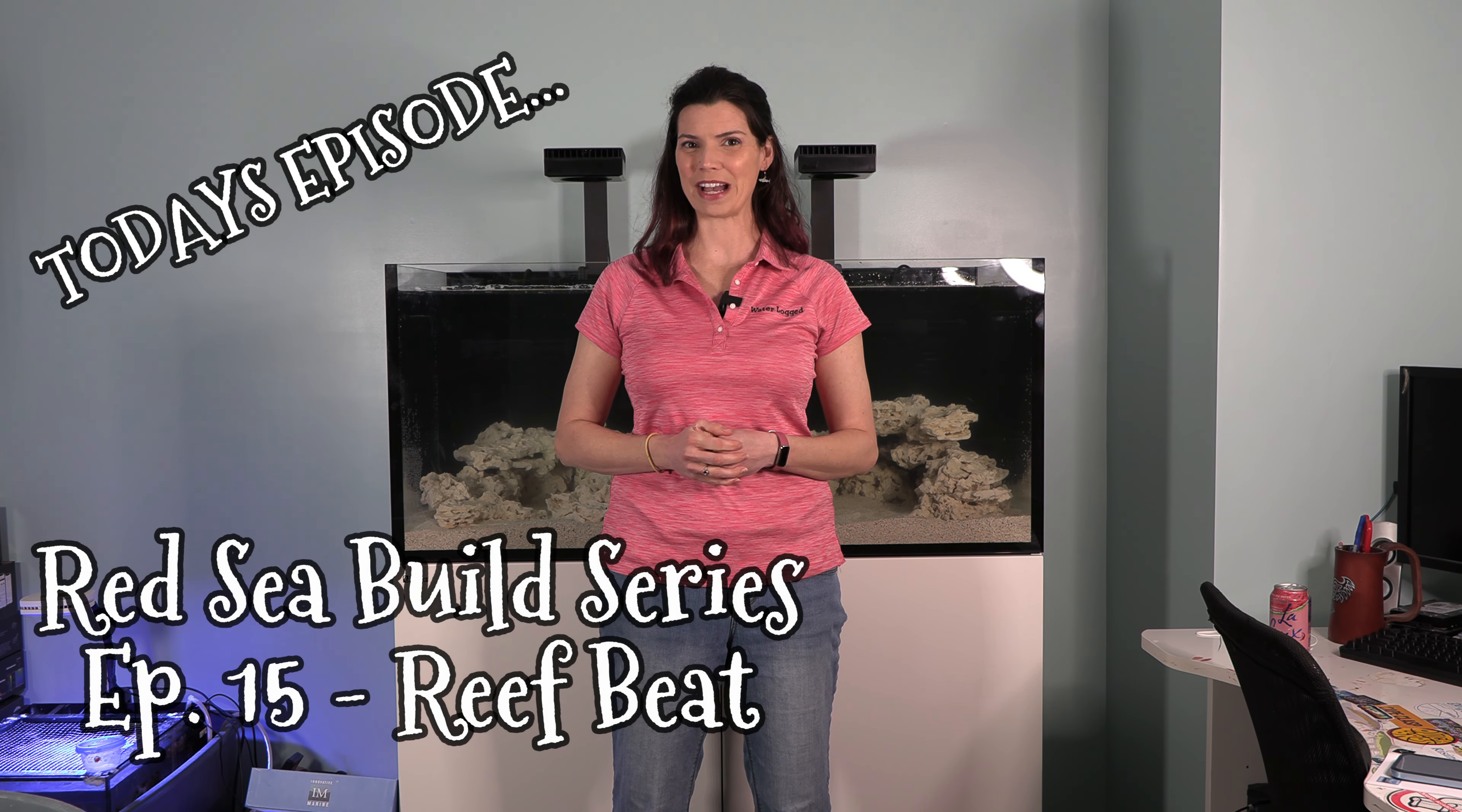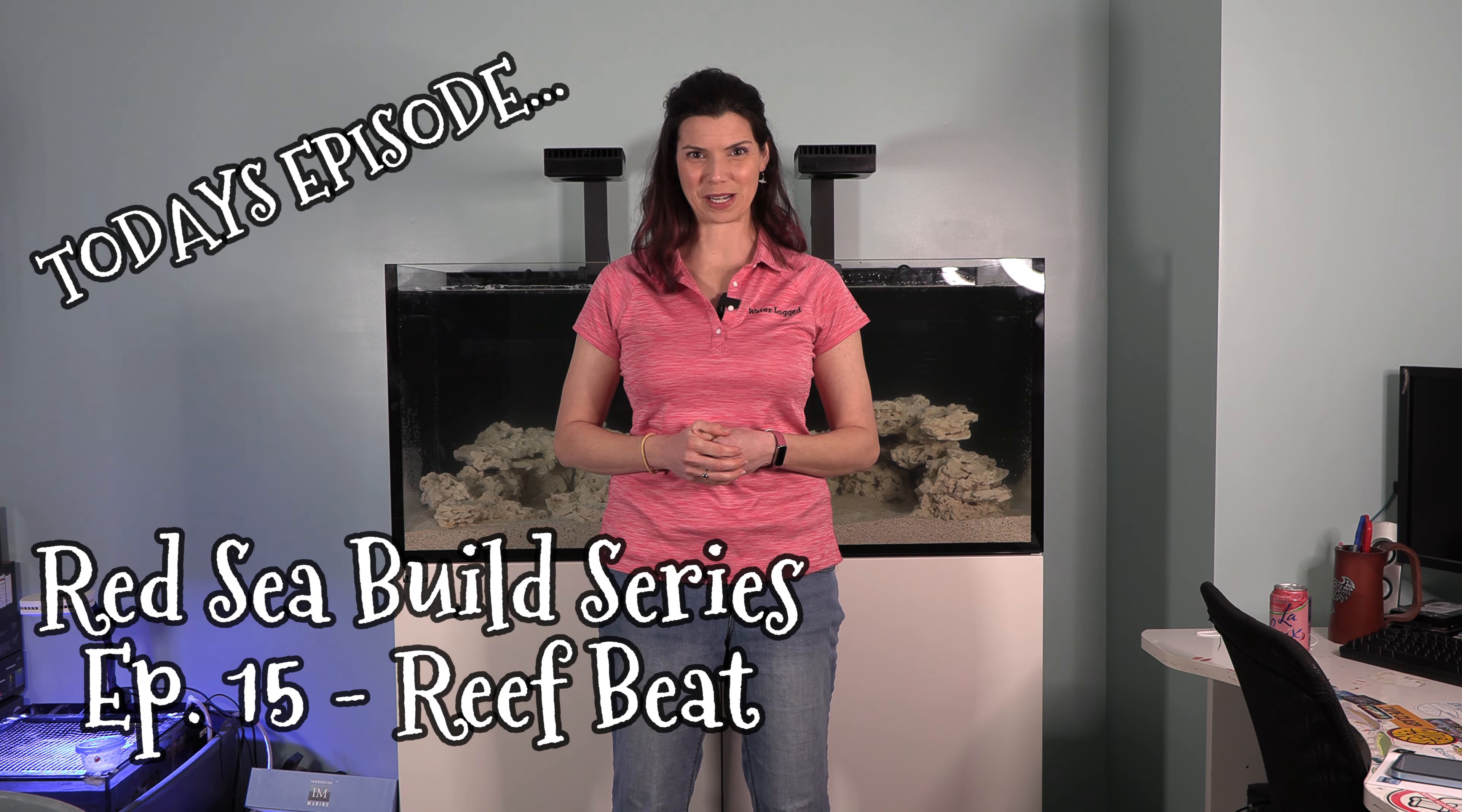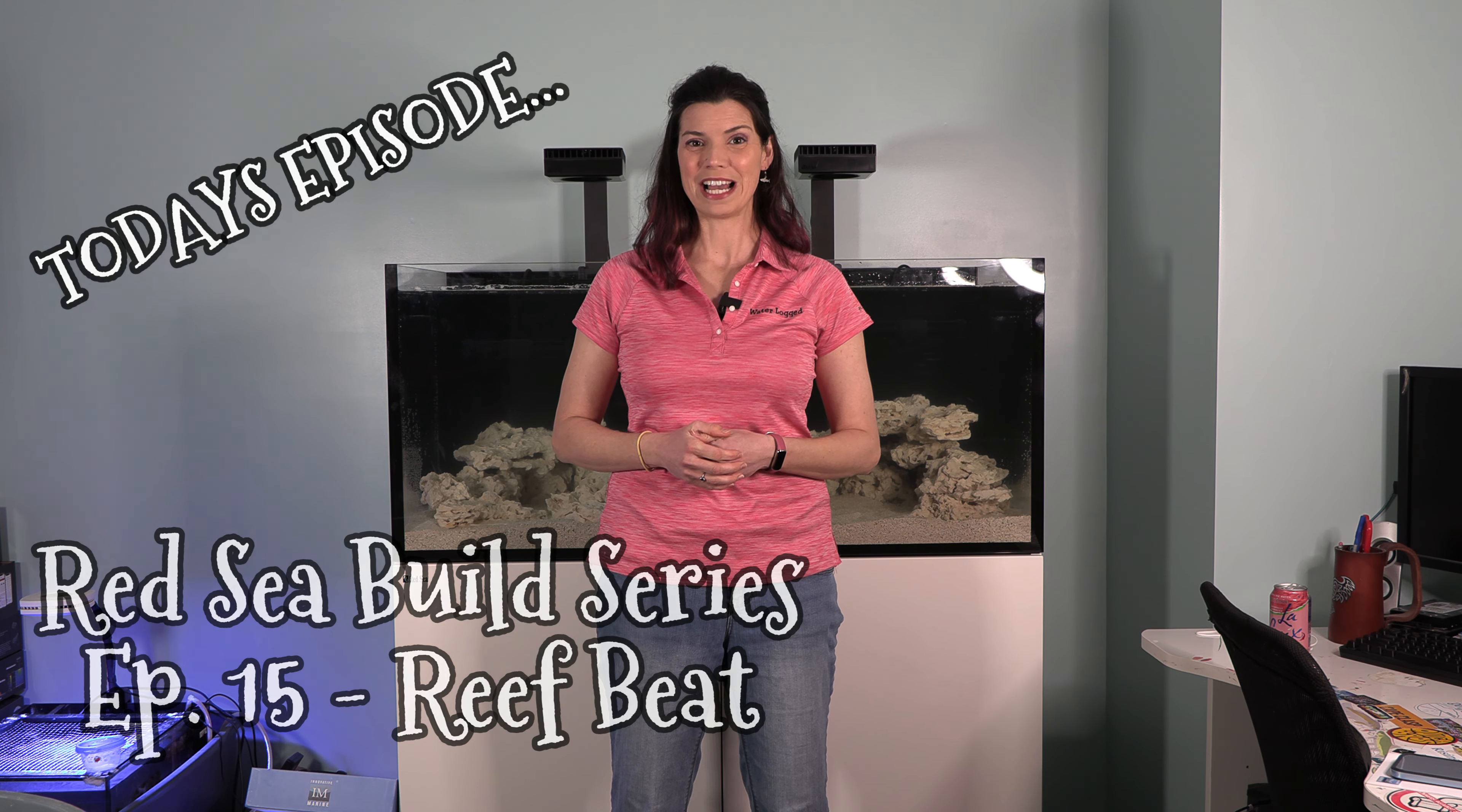Hi there! Hilary here for Waterlogged on behalf of saltwateraquarium.com. As you can see, the tank behind me is completely filled.